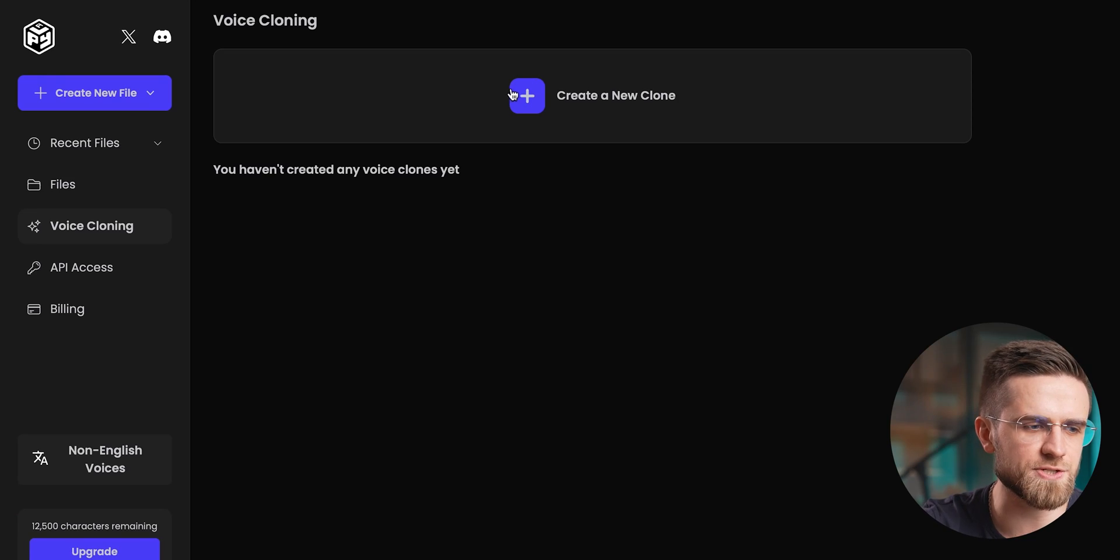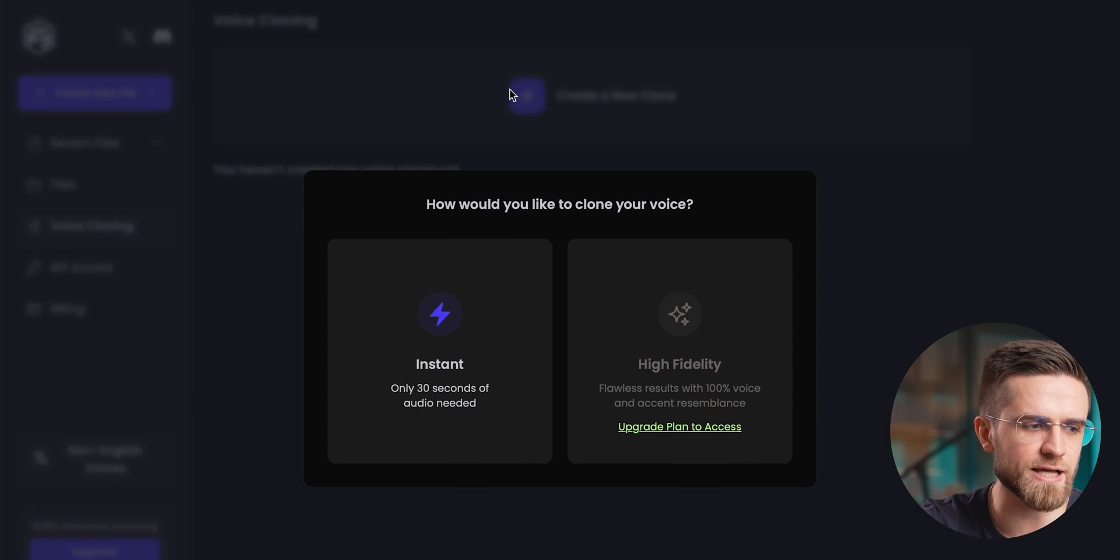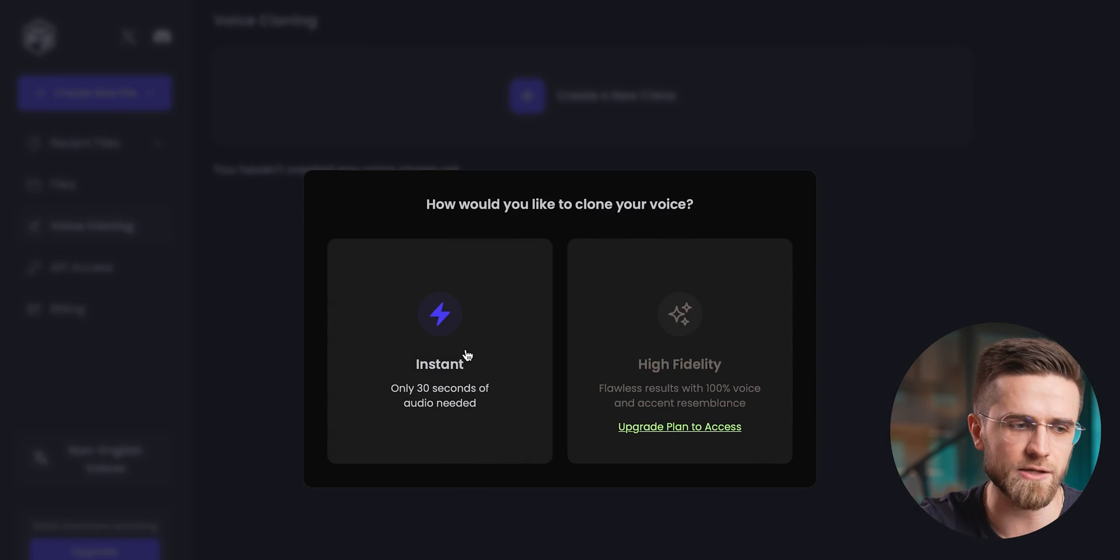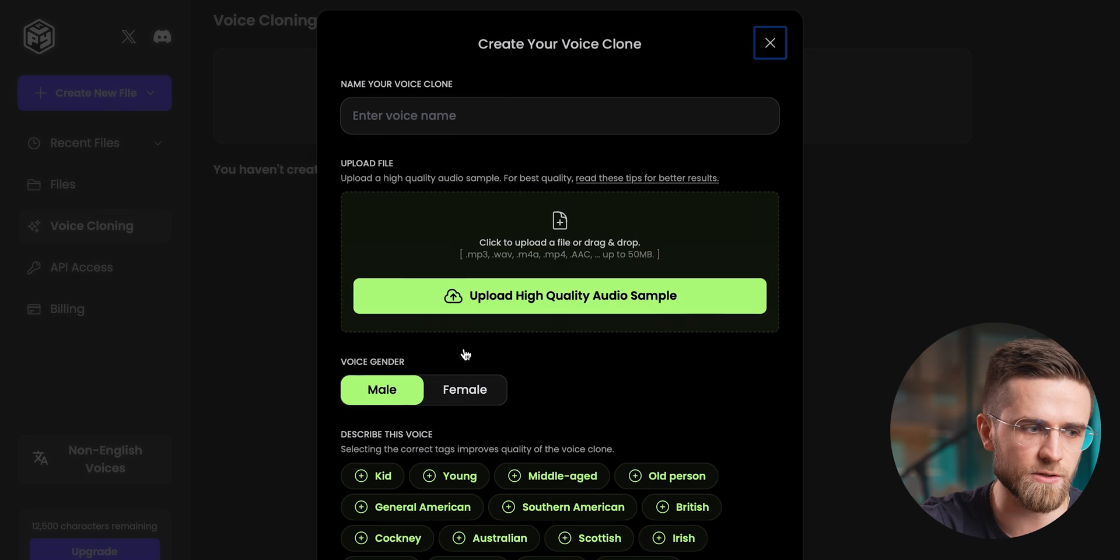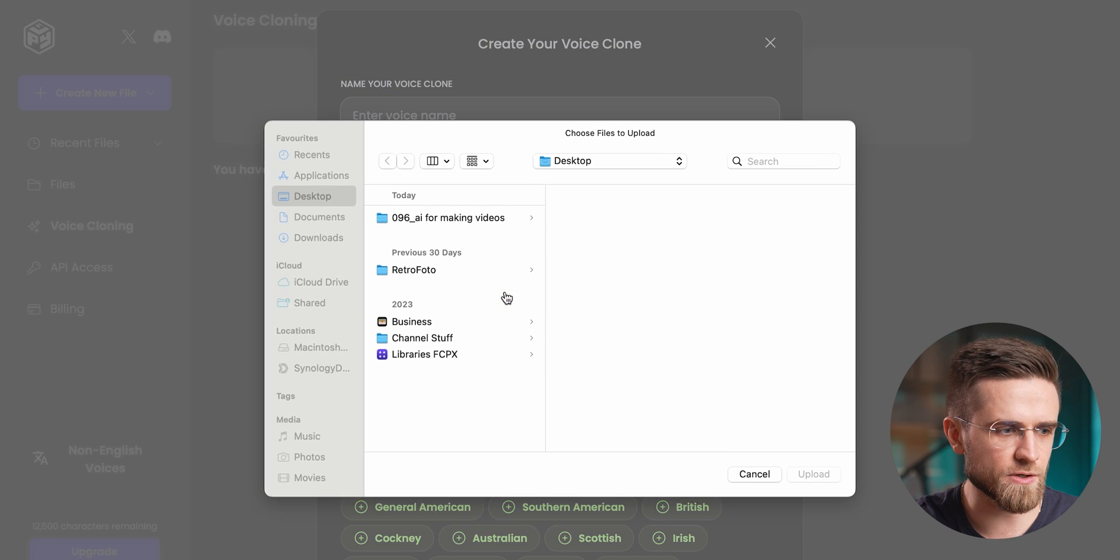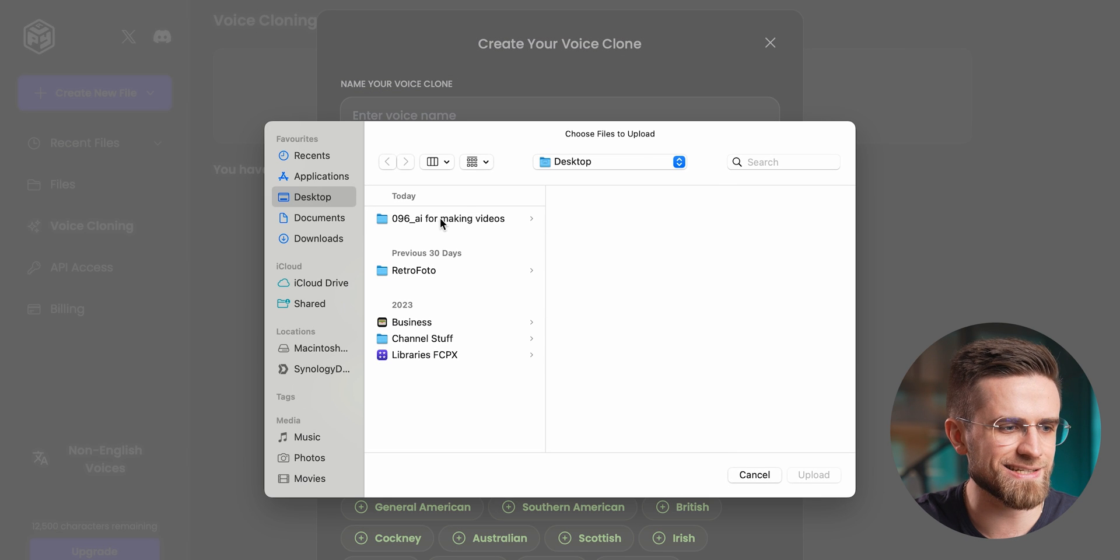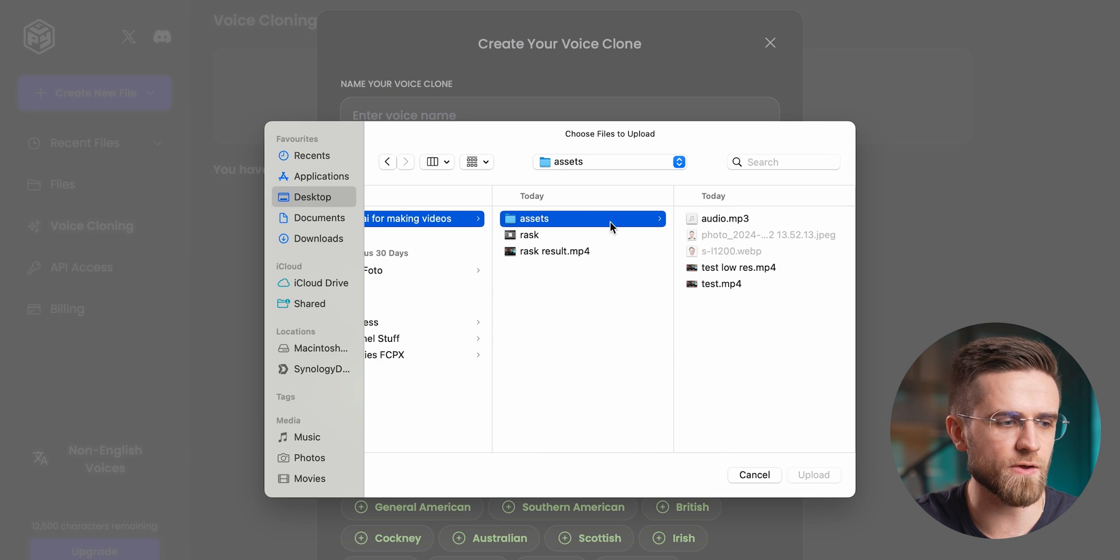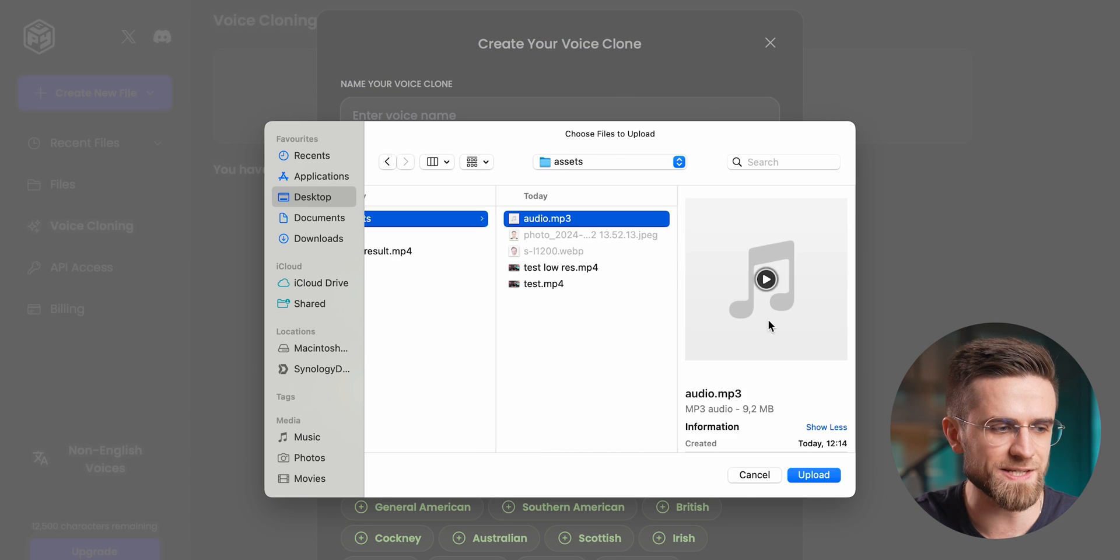If you want to clone your voice, open PlayHT and make sure that, on the left menu, Voice Cloning is selected. Click Create a New Clone, Instant, and upload an audio file with your voice.